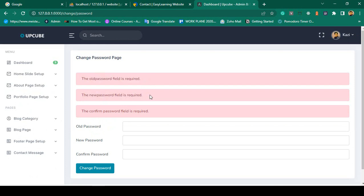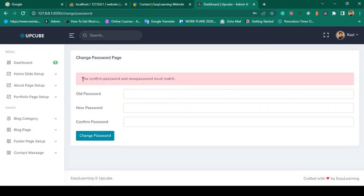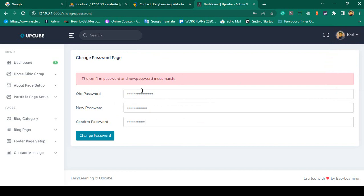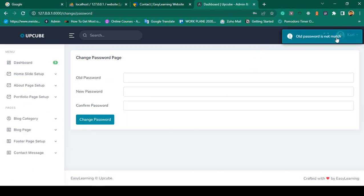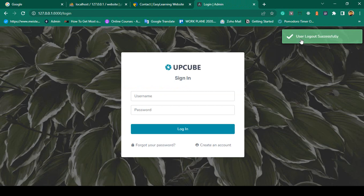If you click Submit without filling in the fields, validations appear: 'Old password is required,' 'New password is required,' 'Confirmation password is required.' If you enter a mismatched new password and confirm password, it shows another validation. If the old password is incorrect — for example, I'm logged in as Kazi whose current password is '12345', but I enter something wrong — it shows: 'Old password is not matched.' I will also show flash messages with live examples. Clicking logout shows: 'User logged out successfully.'